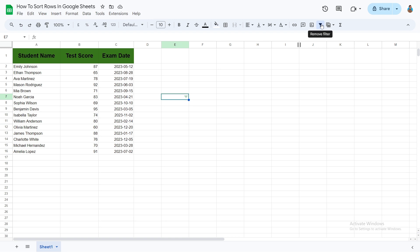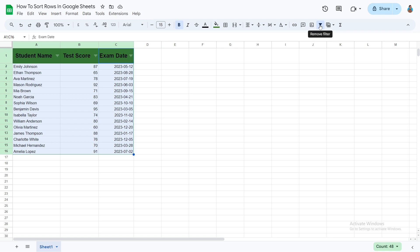Once the filters are appropriately applied, we can begin sorting. Choose the column you would like to filter, and click on its filter icon.